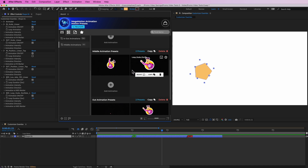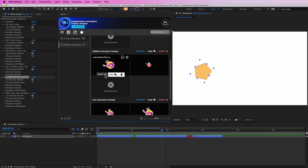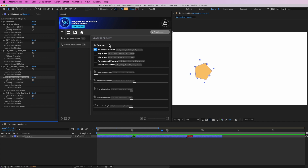If at any time you would like to select and tweak the features of any of these animations, simply hit 'Select' and it will automatically highlight your animation preset inside of the effect controls panel. It will also open up a dialog window where you can customize the features from there.